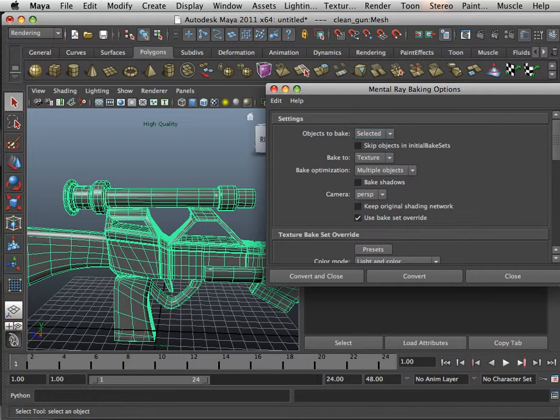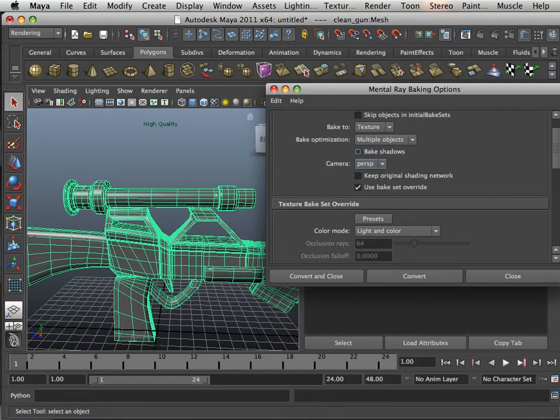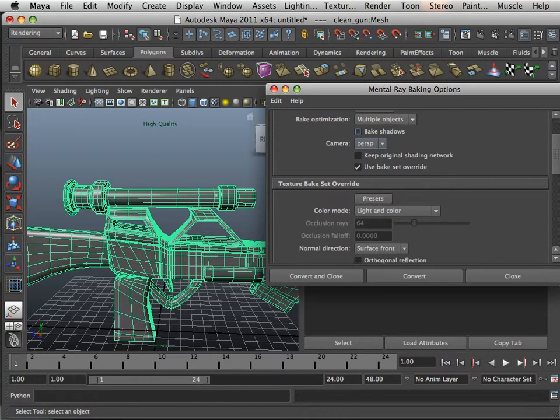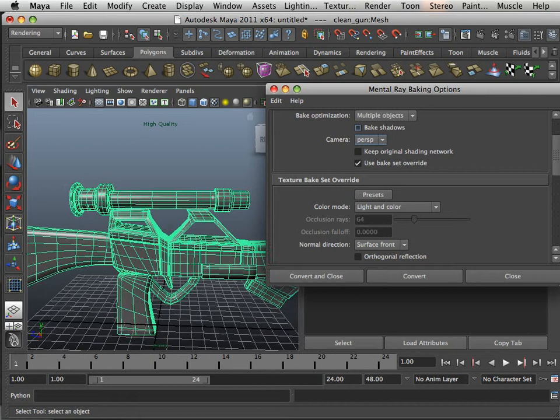But for right now, what I want to do is bake selected objects, bake to texture, multiple object sure.